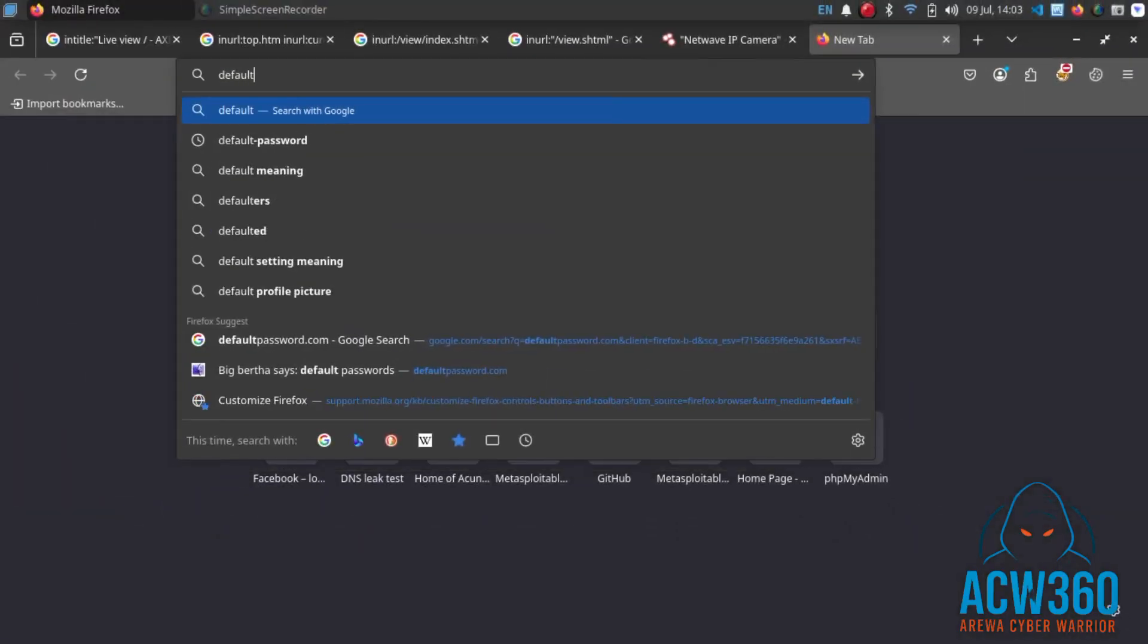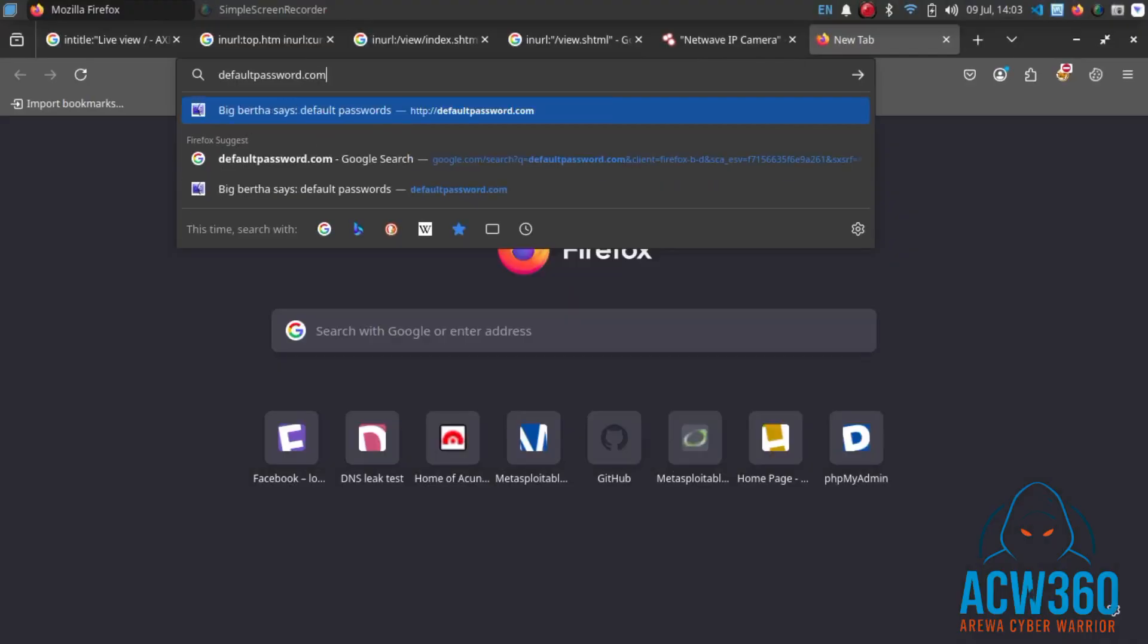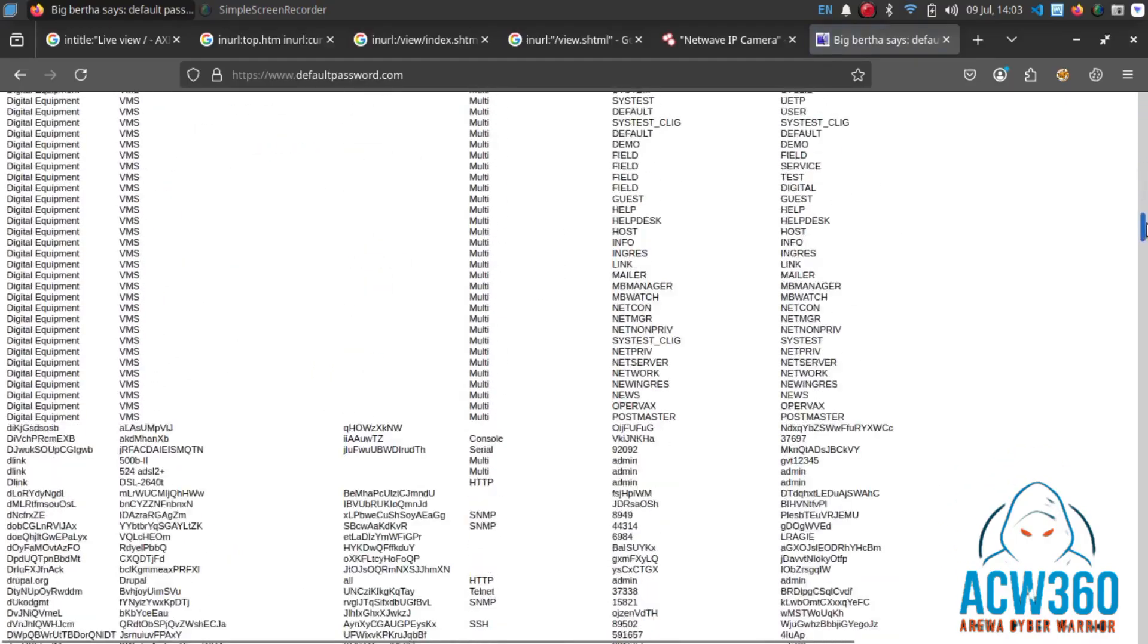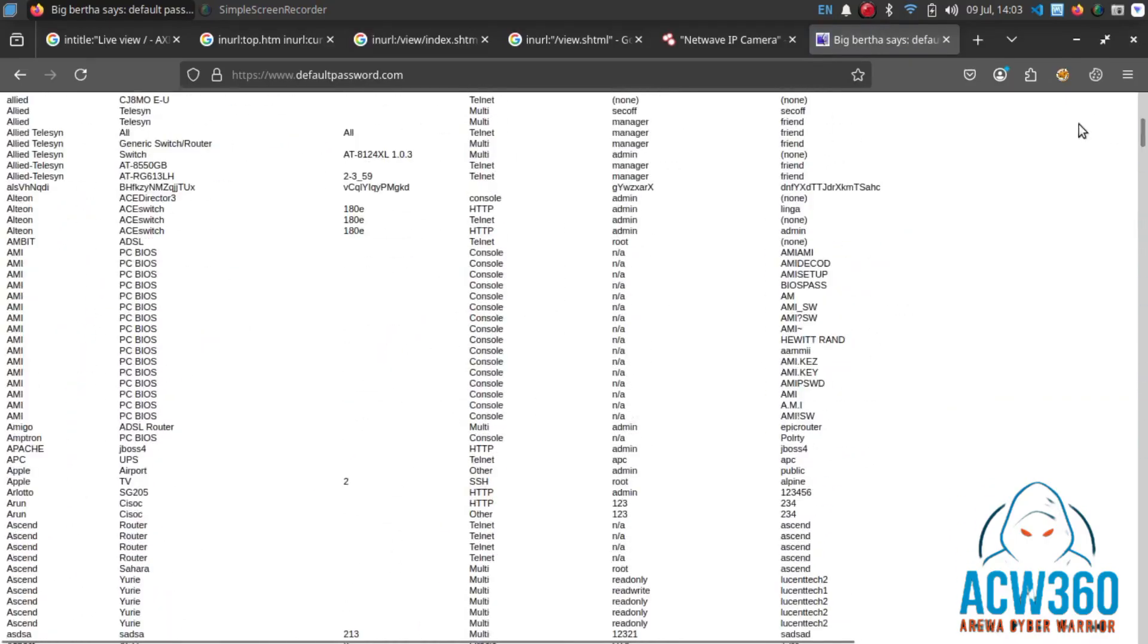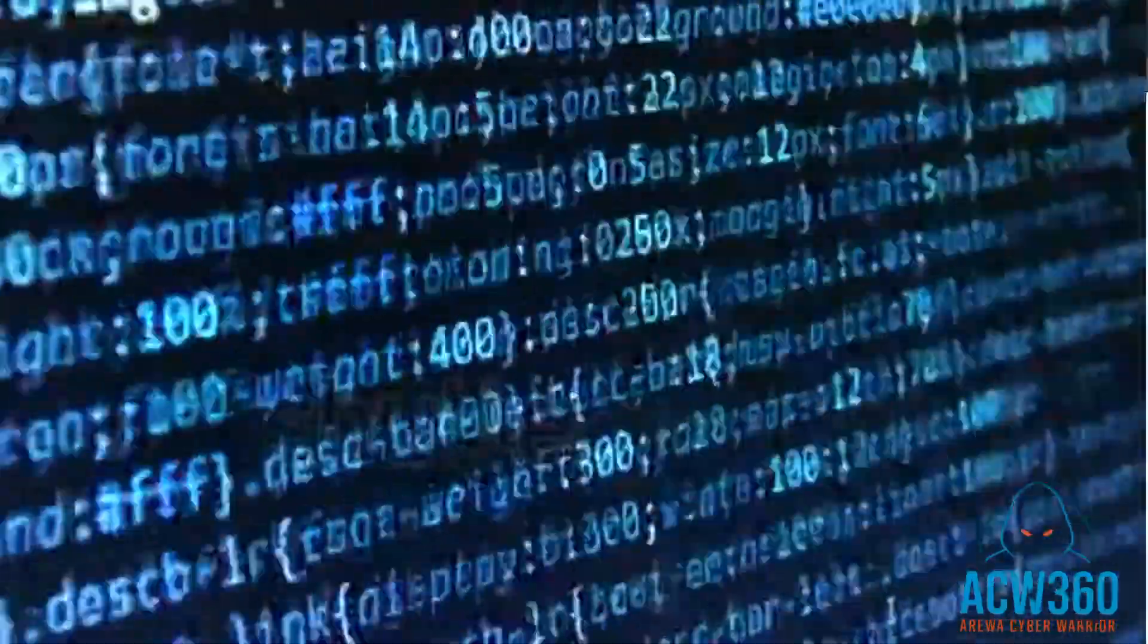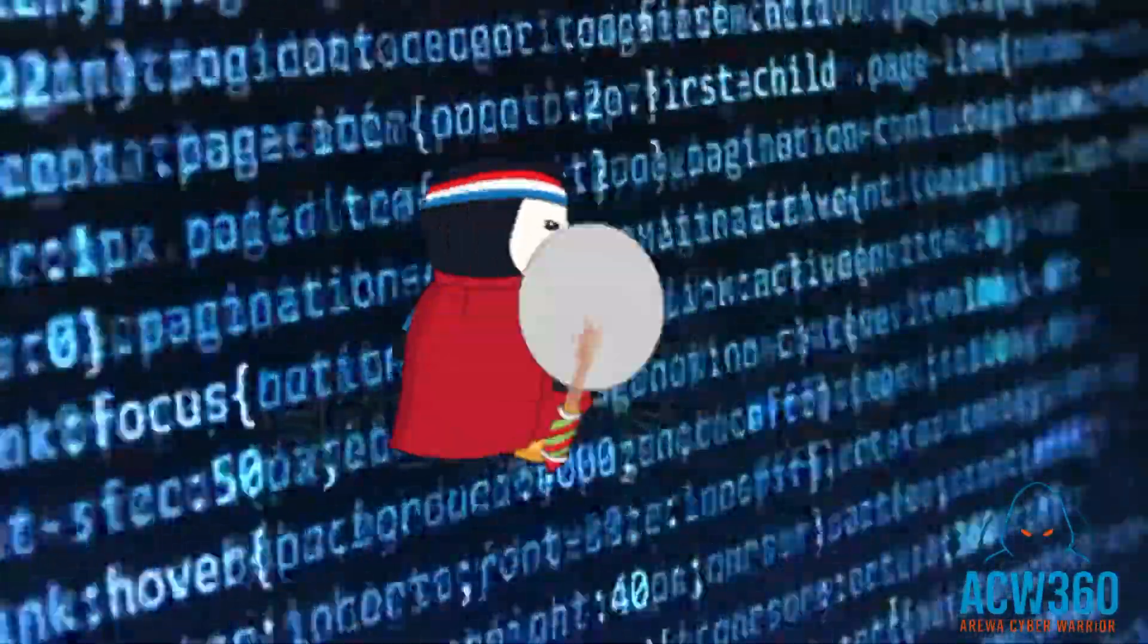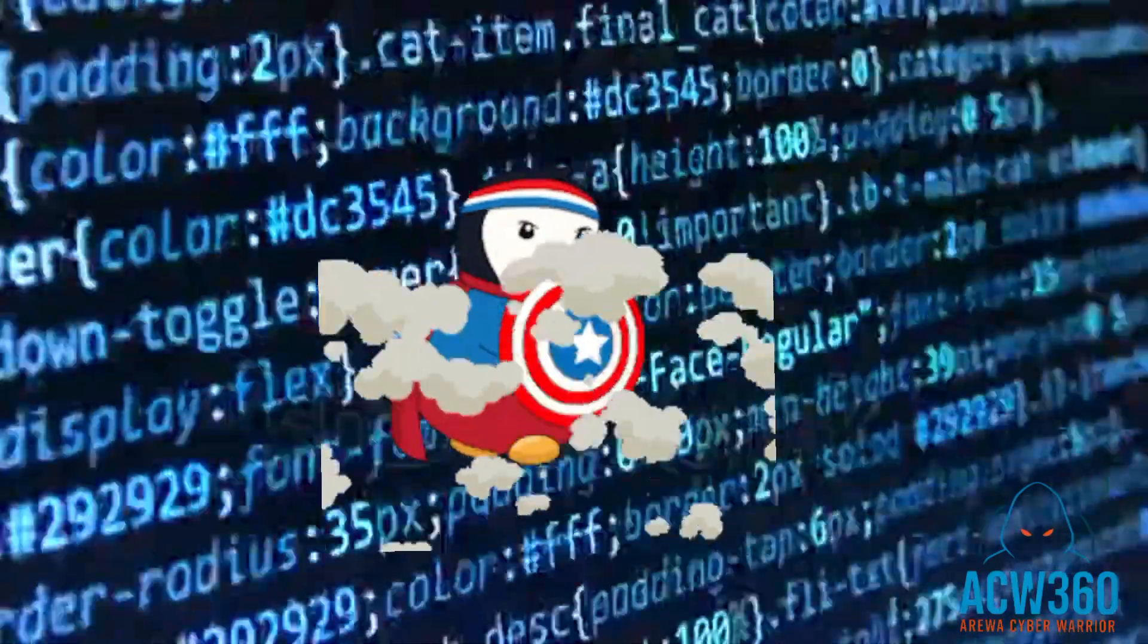Some cameras are protected but still use default passwords. You can check defaultpassword.com for default IP camera passwords. This website contains a large list of default passwords commonly used by CCTV cameras. Now here's how to protect yourself from this attack.